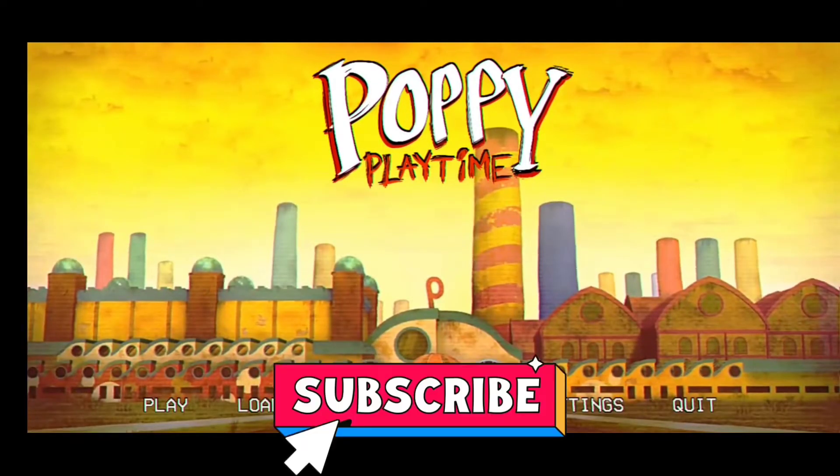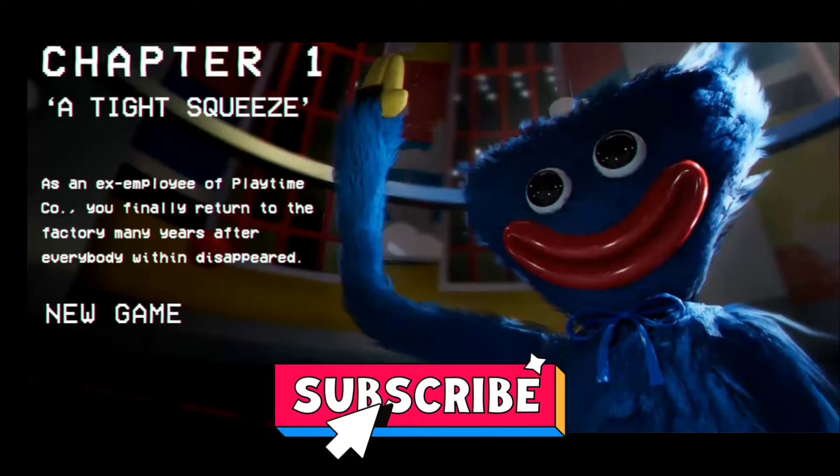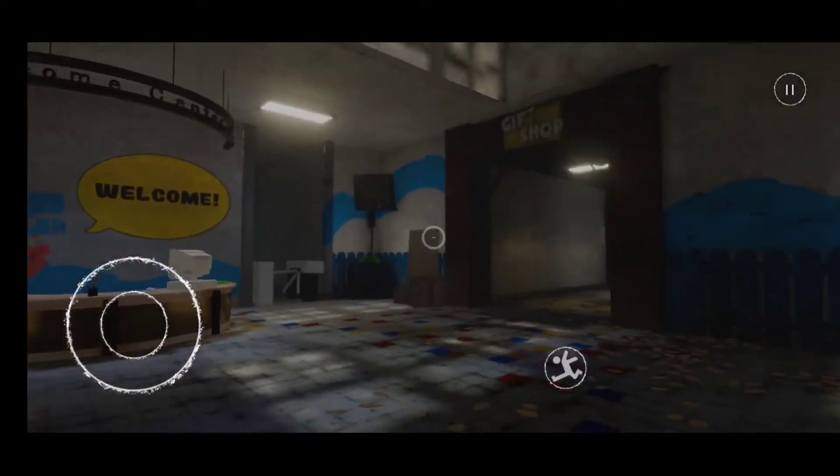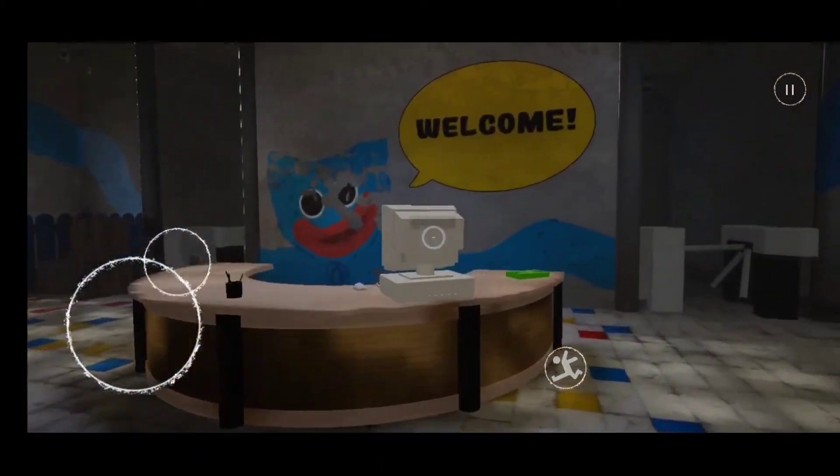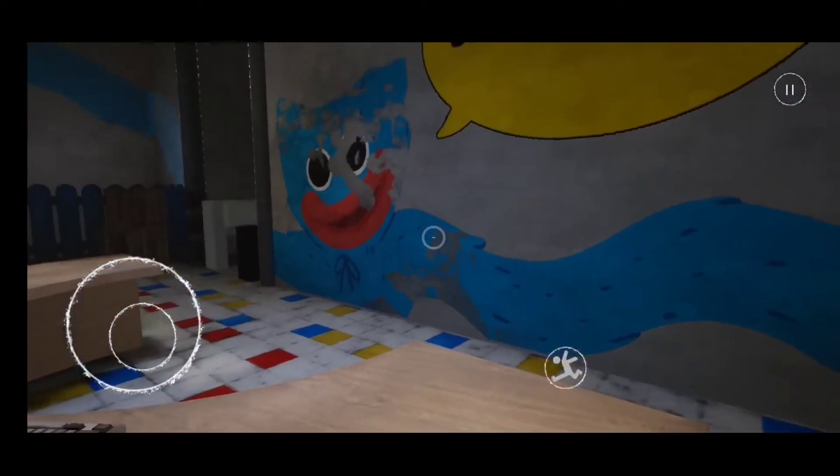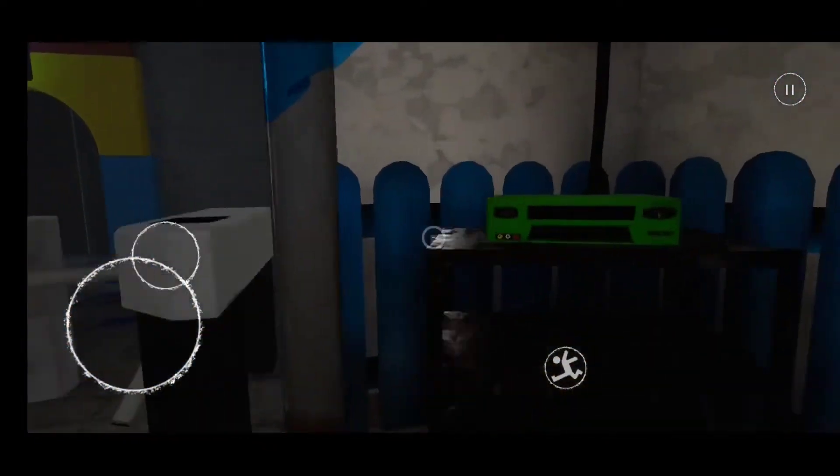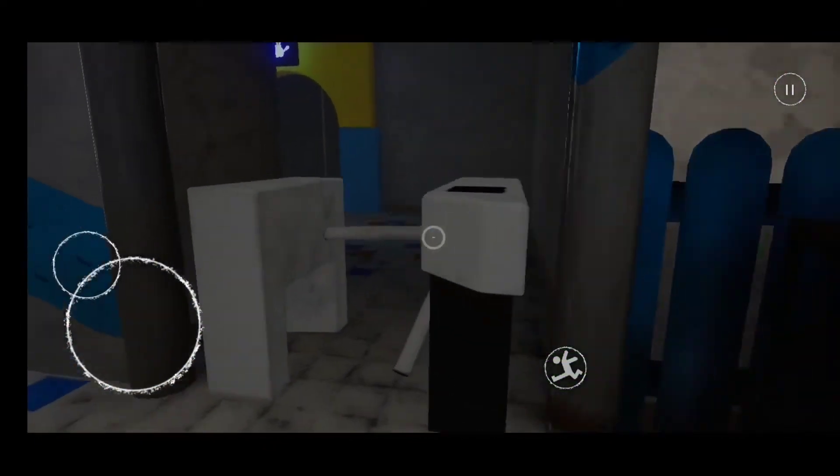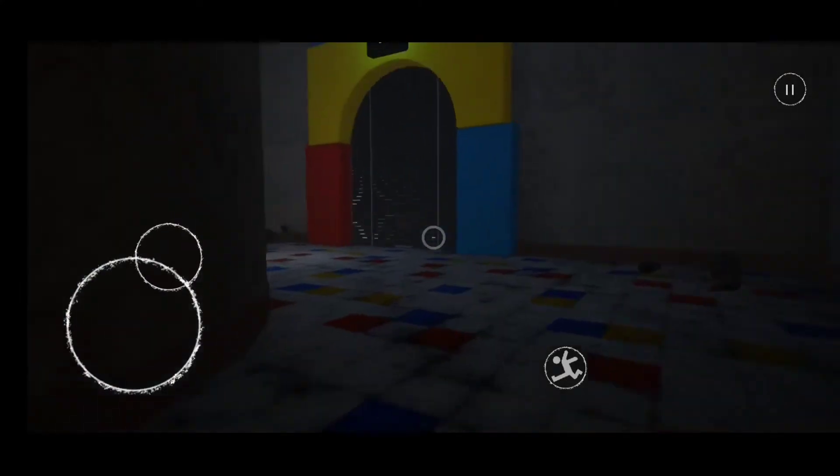They were playing Poppy Playtime, so let's do this right. This is chapter one. I skipped the intro because the game does not want to work properly. So we grab this tape and we place it here.